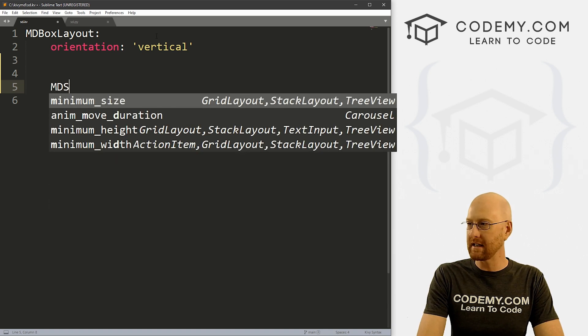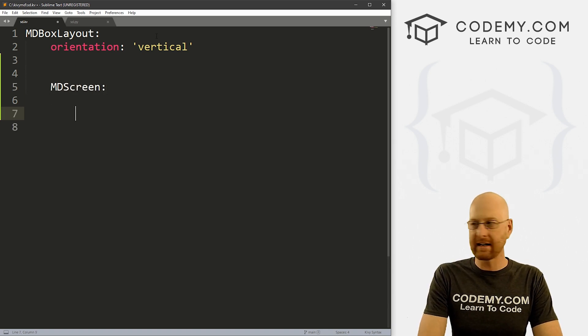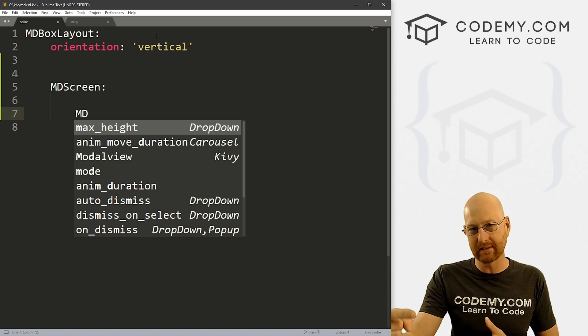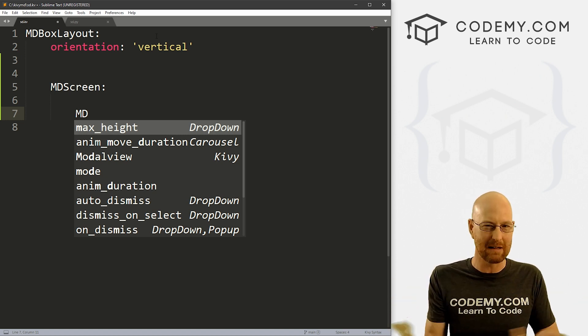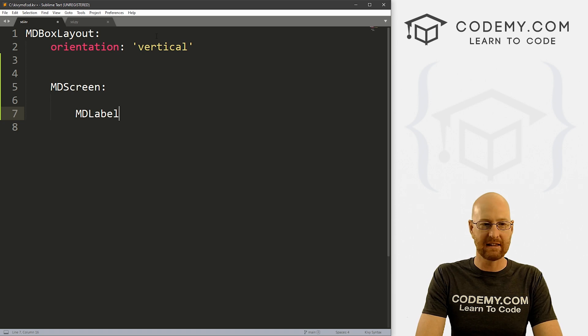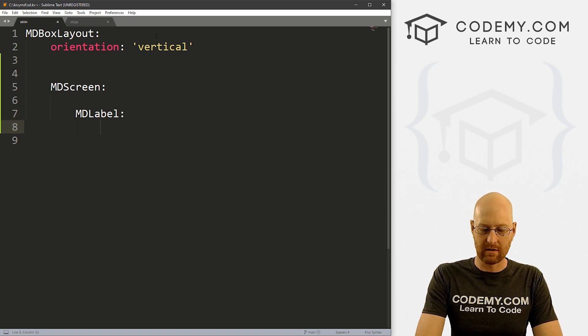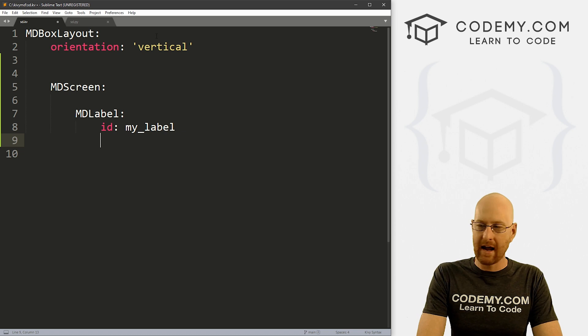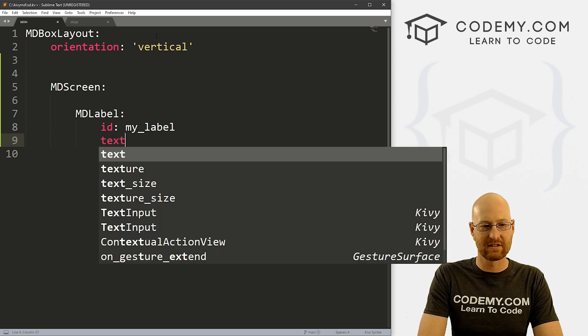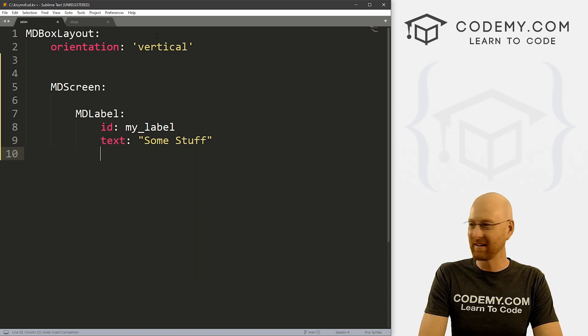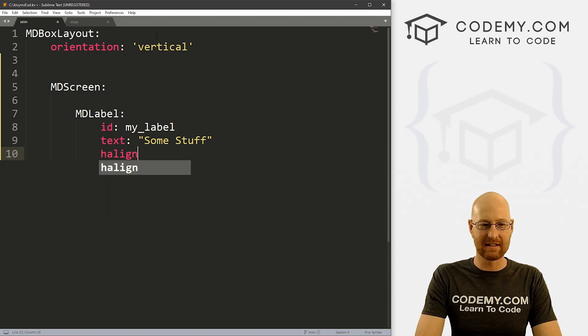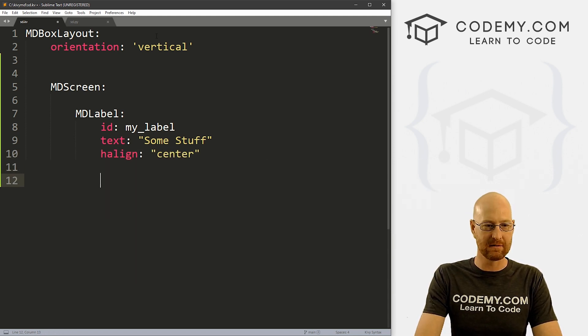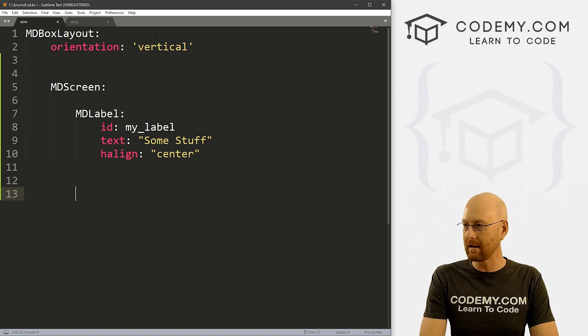So I'm just going to create an MD screen here. And inside of here, let's create a label because we want to be able to click on the button and have it do stuff. So we'll change the label as we click on the button. That's an easy thing. So let's go MDLabel. And I'm just going to give us an ID of my_label. And then let's give this a text right off the bat of just you know, some stuff. And let's halign this in center, just put it at the center of the screen.